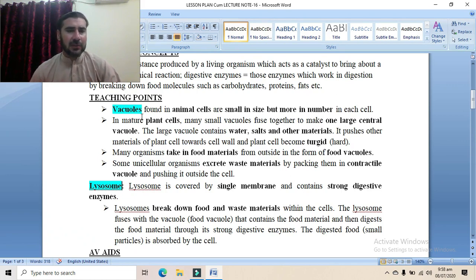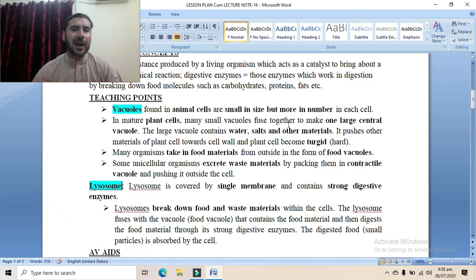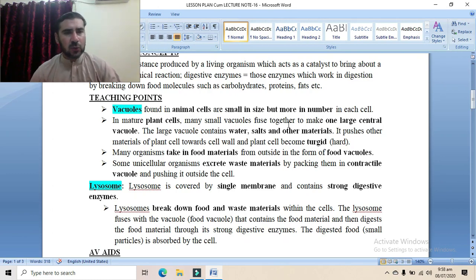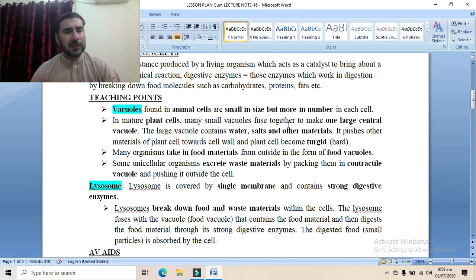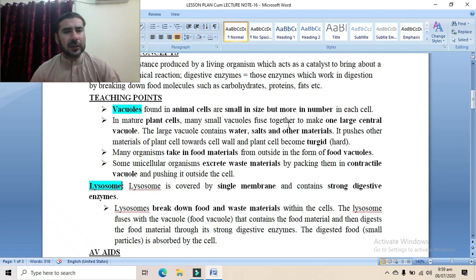In mature plant cells, the small vacuoles fuse together to form one large central vacuole. This large vacuole occupies the center of the cell, pushing other organelles toward the periphery. So in plant cells, the center is occupied by the vacuole, not the nucleus, whereas in animal cells the central area is occupied by the nucleus.